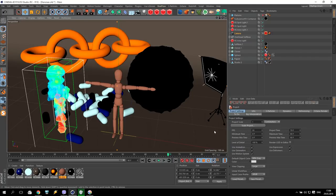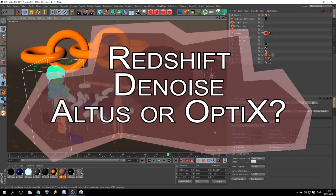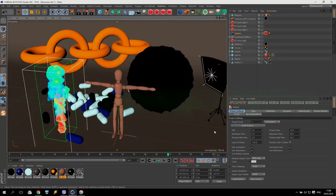Hello everyone, I'm SV, and in this video I'd like to show you a new function from Redshift. This is the denoiser for Cinema 4D. So if you are ready, let's start.